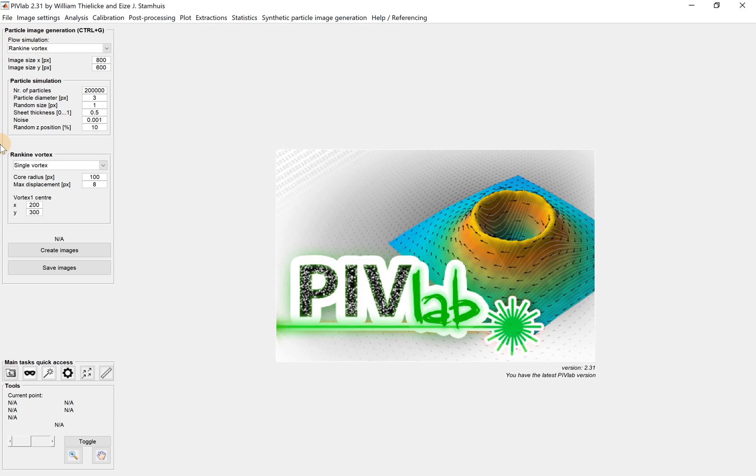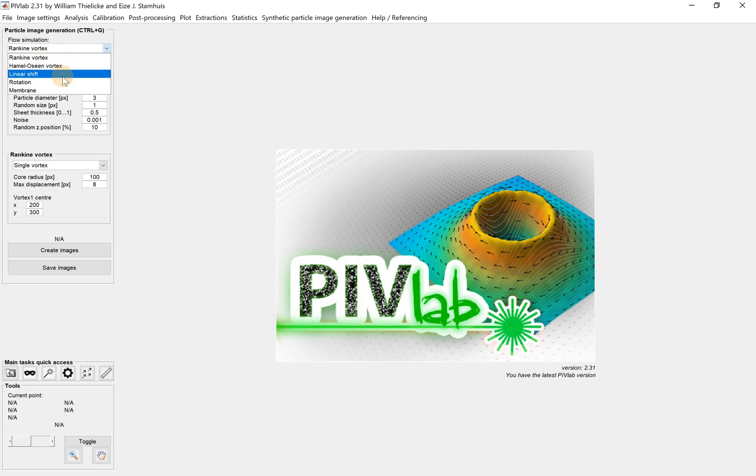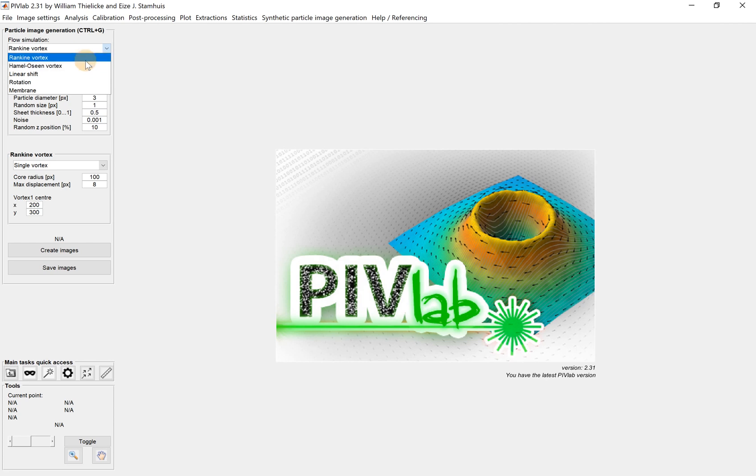Basically, we're working on this part - particle image generation. There are quite a few parameters. This function allows you to generate different kinds of baseline flows. We get five types. First is a Rankine vortex, the second is a Hamel-Oseen vortex, the third is linear shift.